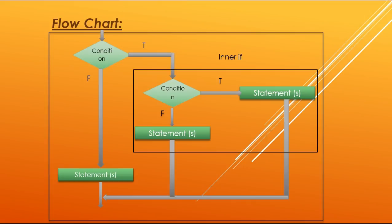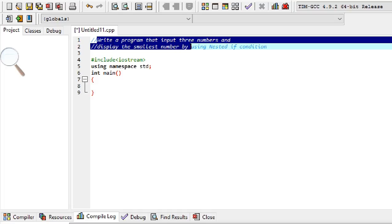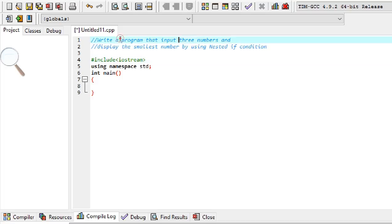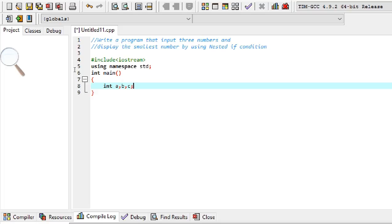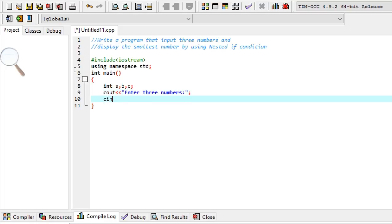Now let us move to the compiler. The program is: write a program that inputs three numbers and displays the smallest number using nested if conditions. First we have to declare three variables to store three numbers — int a, b, c. Now we input these variables using: scanf with a, b, and c. This input statement allows us to input more than one variable at a time.